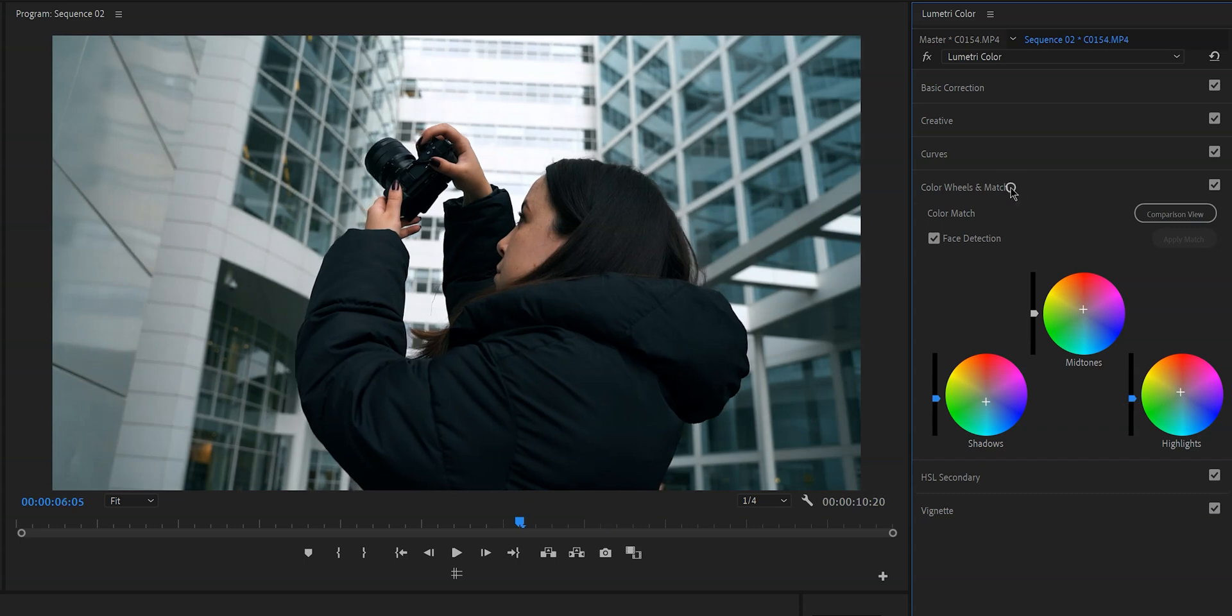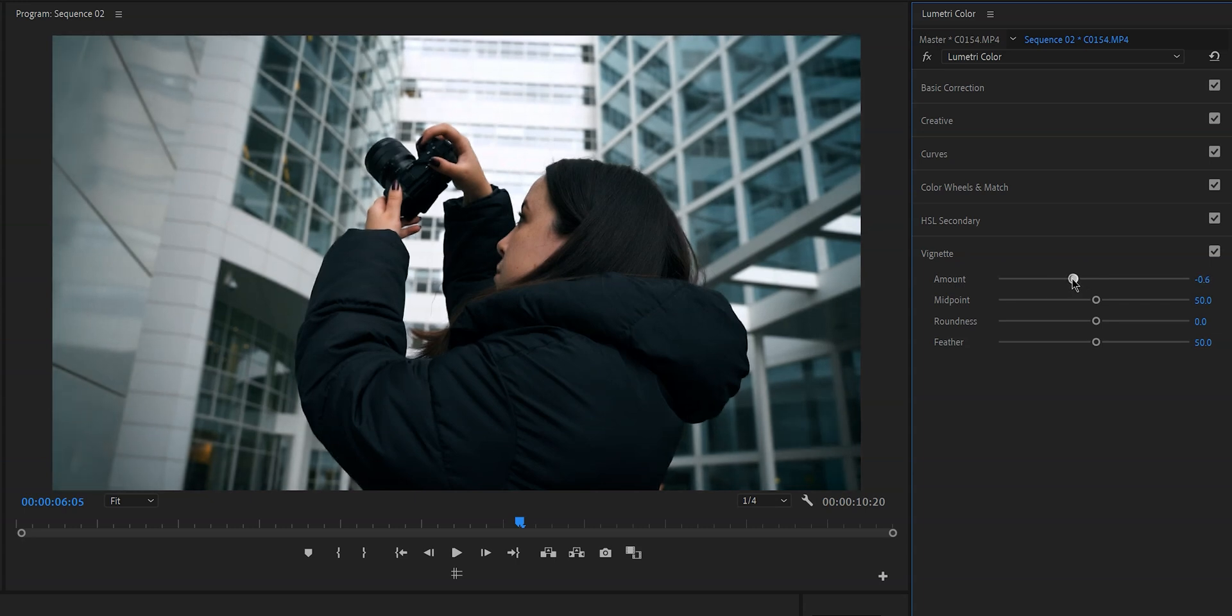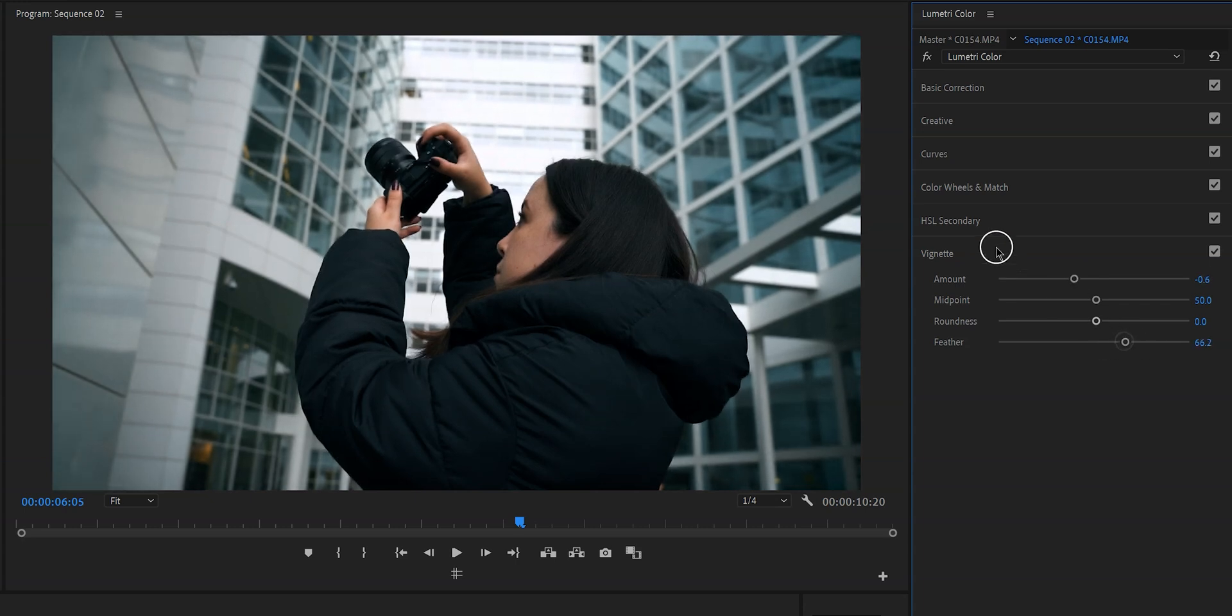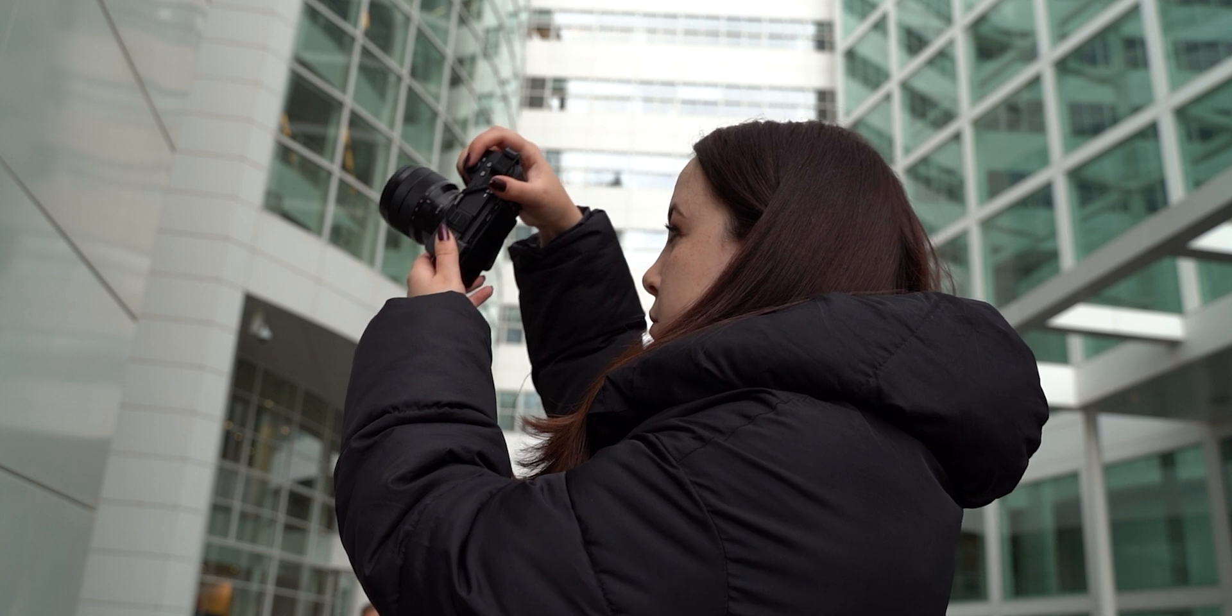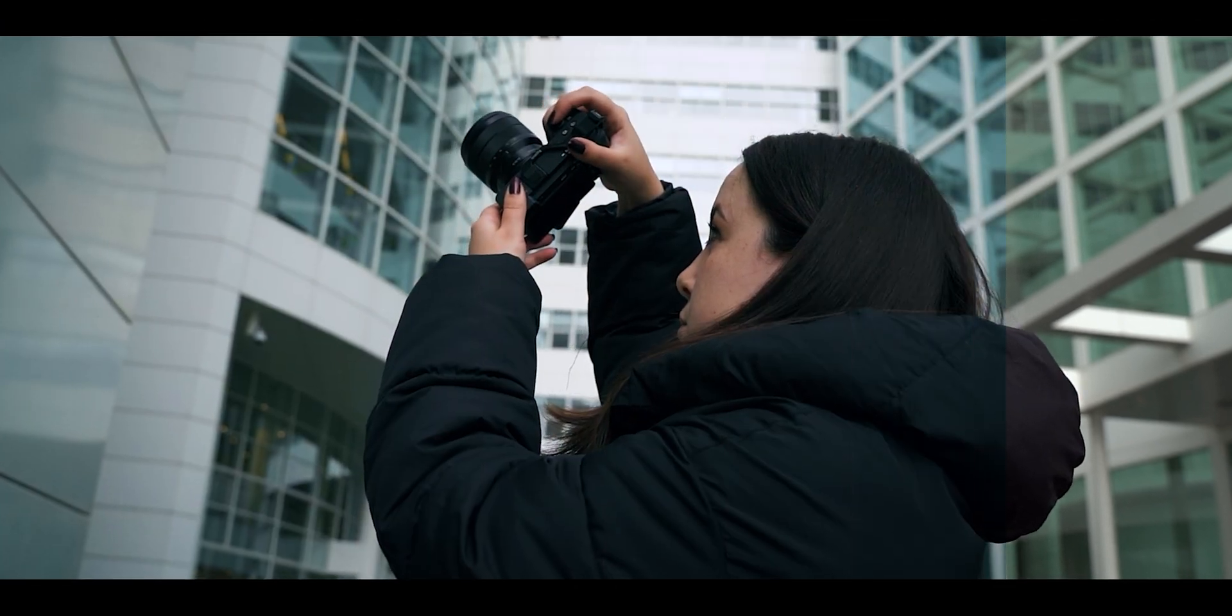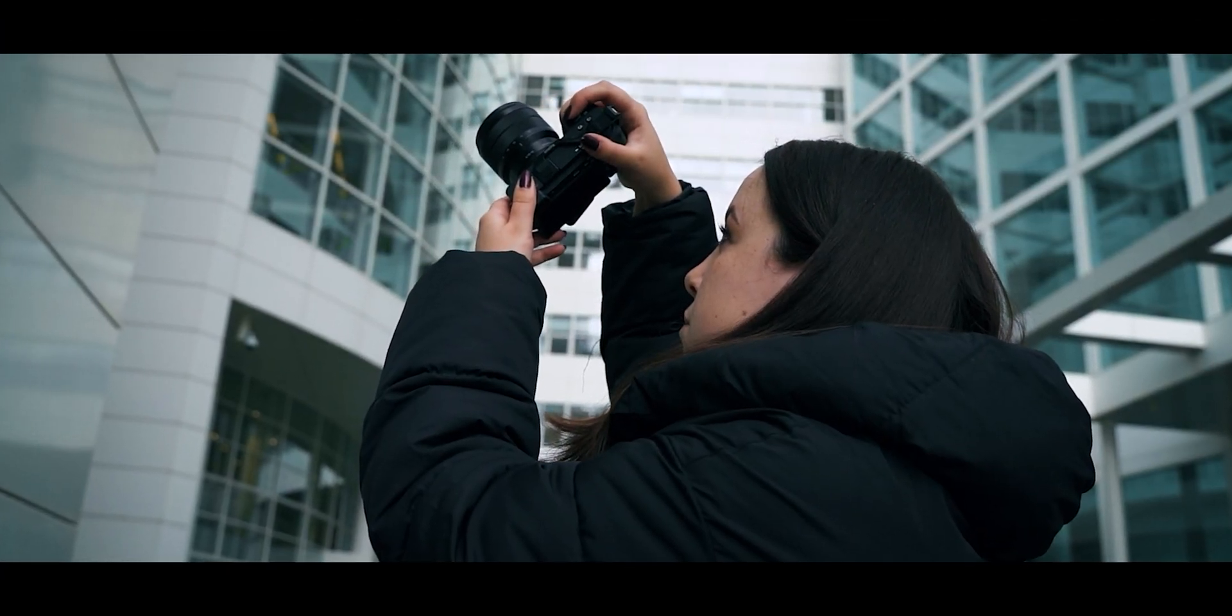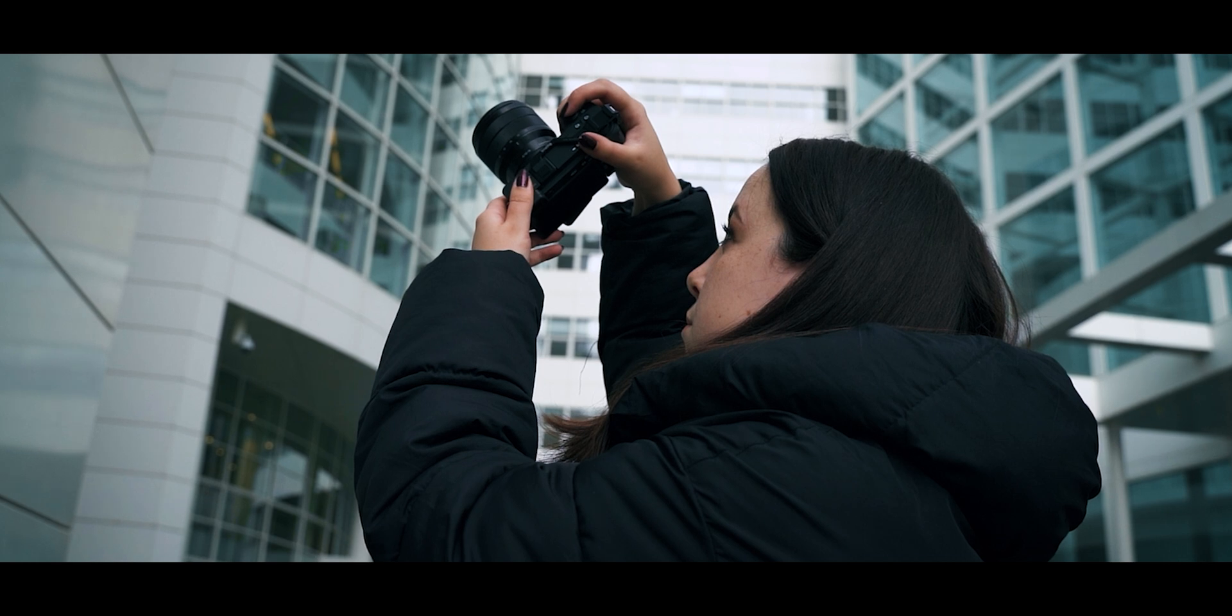And to really finish this look we're going to add some vignette because it draws attention to the subject but it also just looks really good. And this is how you can give any average looking vlog the teal and orange film look.